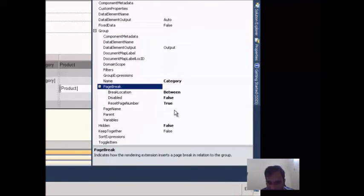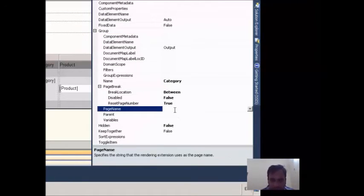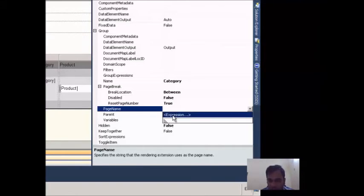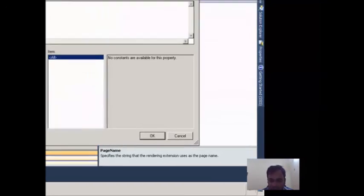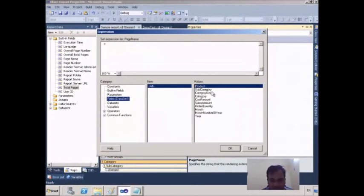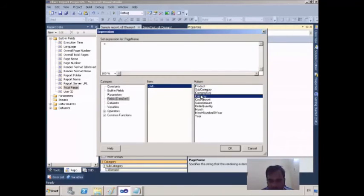Now I go to Group Properties again. There is one more option called Page Name. I will set this Page Name with the category field. I go to Expressions, then go to Fields, choose the Category field, double-click on it, and hit OK.